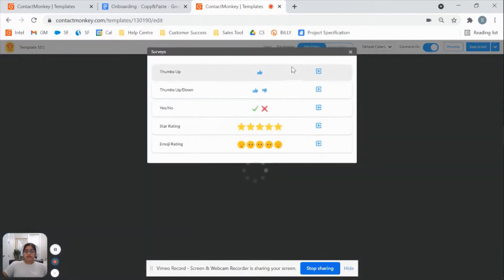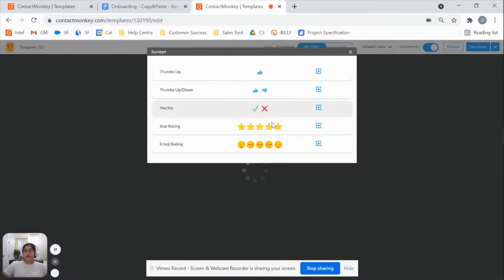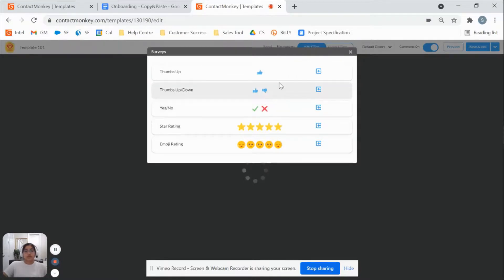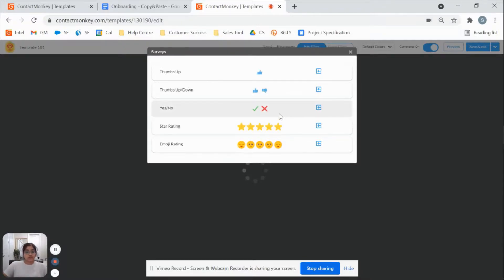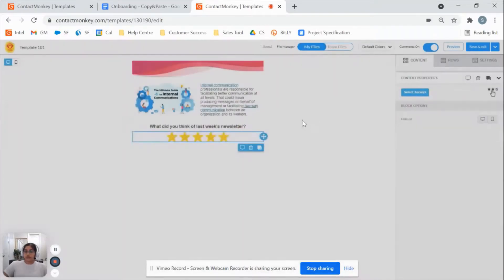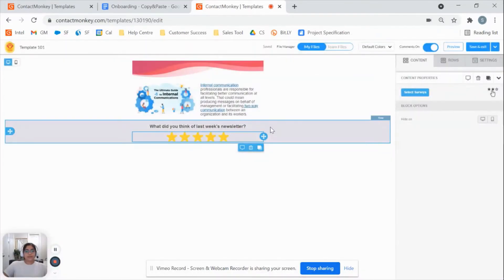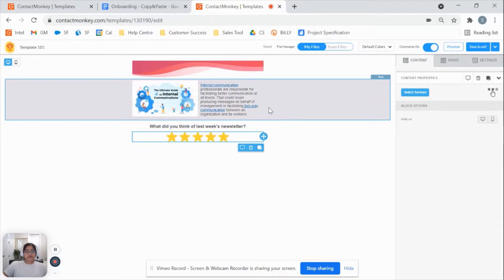I'll click on select surveys and you've got a couple of different options here, whatever you like. Again, it's all going to be anonymous. All that you're able to see is the contact monkey license holder, the number of responses for each of those surveys that you put in and the date of the comments that are submitted. So I've got a star rating, I'll put that in and there's my survey ready to go.